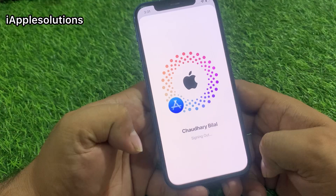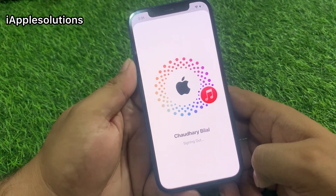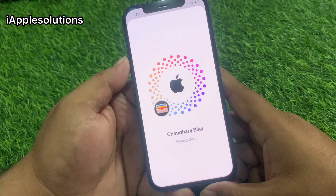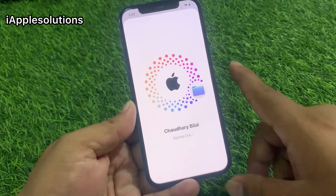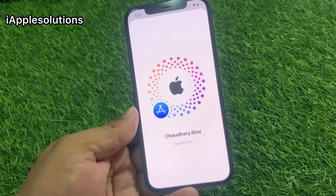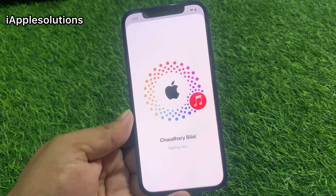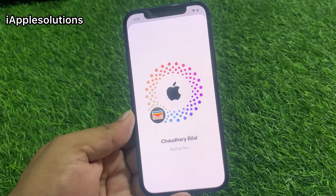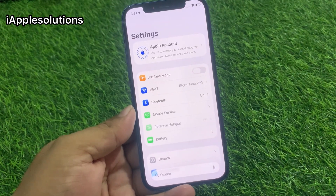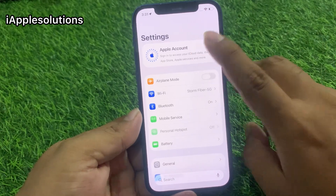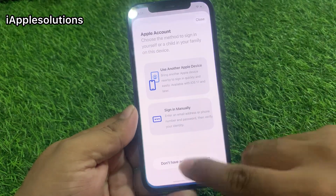You can see on screen that the Sign Out from Apple ID on iPhone has completed — without password, without computer, without losing any data, and without any third-party software. Apple ID has been removed from iPhone successfully.